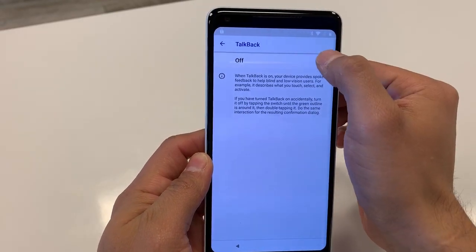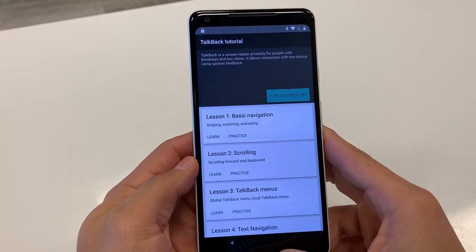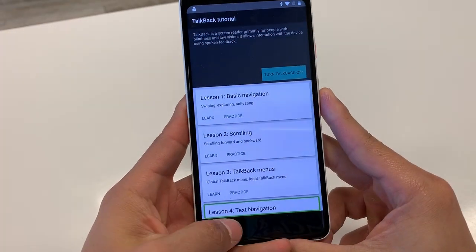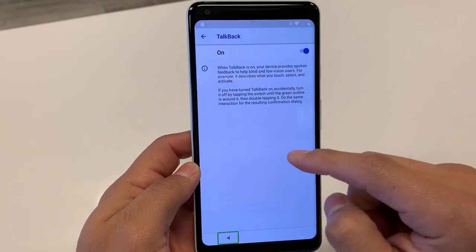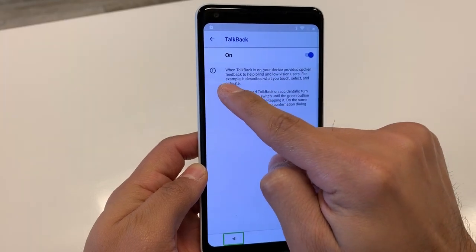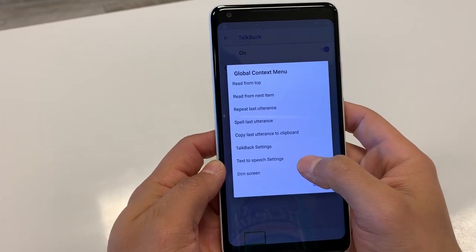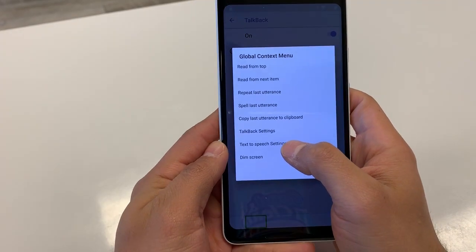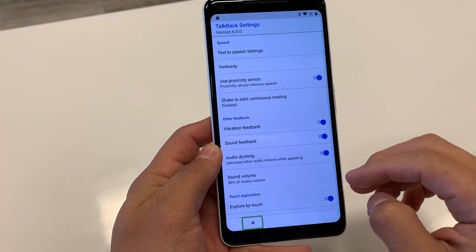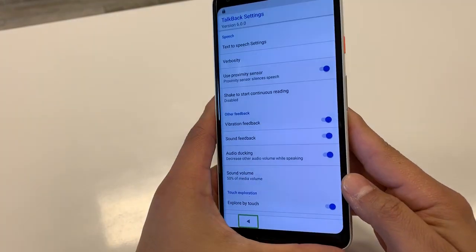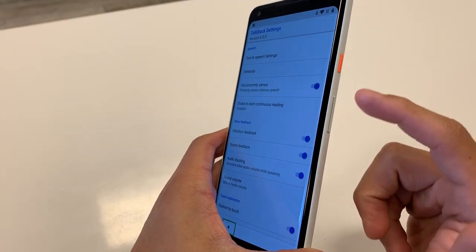We're going to turn TalkBack on. Hit the back button — click once then double tap. From this menu we're going to do an L pattern, then go to TalkBack Settings. Now we're going to turn TalkBack off. TalkBack is for those who are visually impaired.